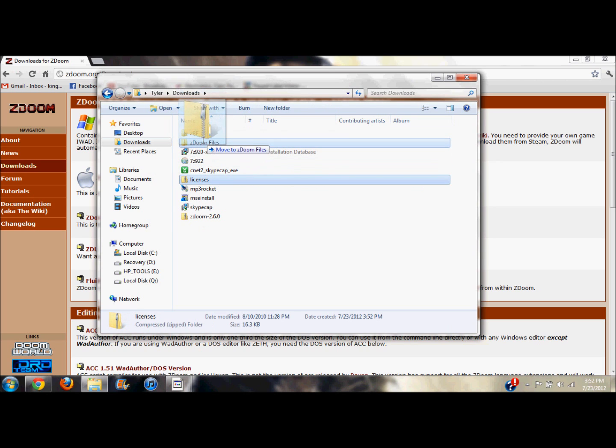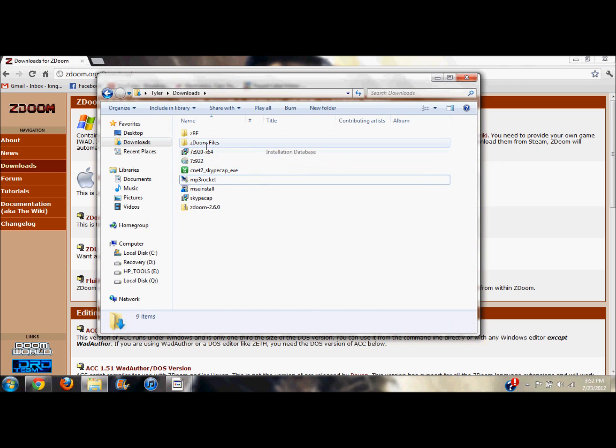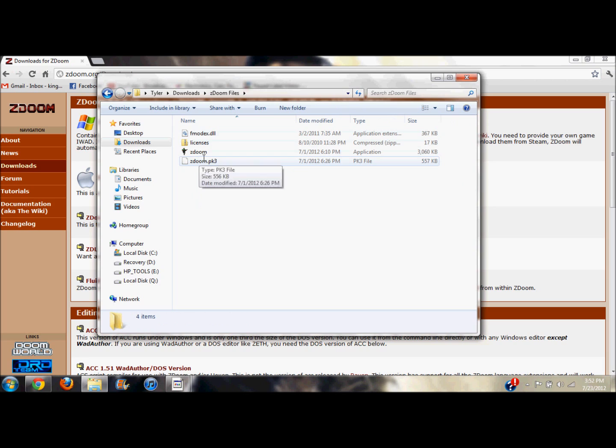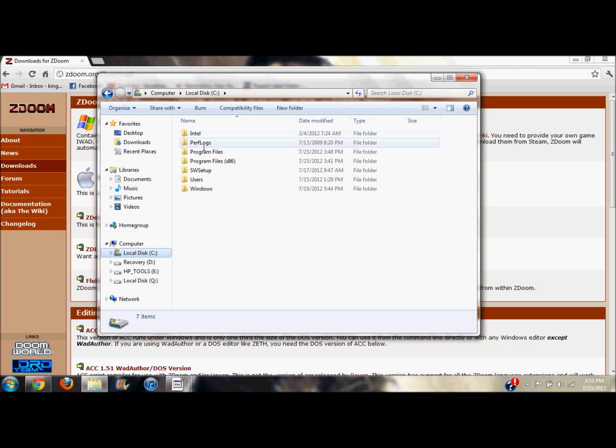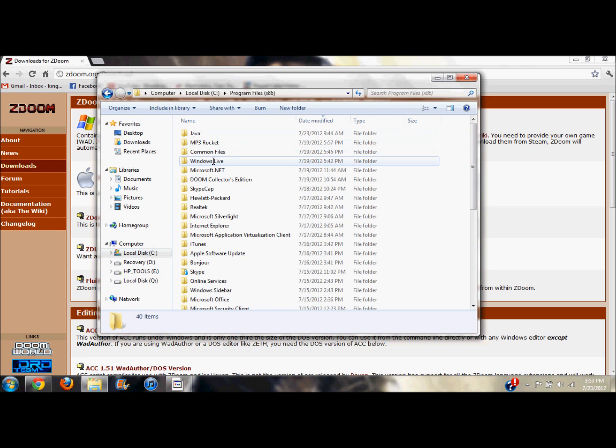Now you open this up and here's what you have. Now you can't just run ZDoom because that would be like turning a console on without a game inside of it. Nothing would happen.